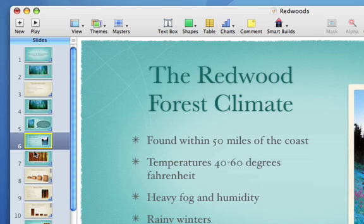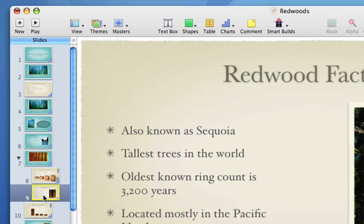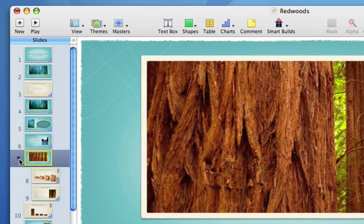You can also group slides together. Just drag a slide to the right and it will indent, as indicated by the blue triangle. Click on the black disclosure triangle towards the left of the parent slide to expand or collapse the group.